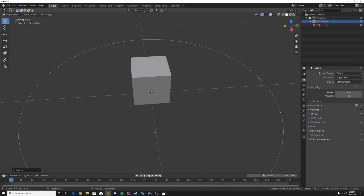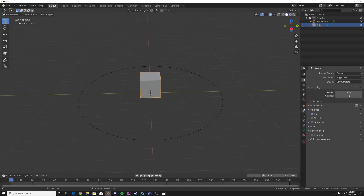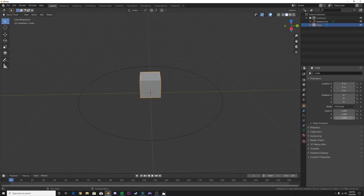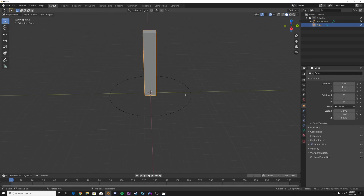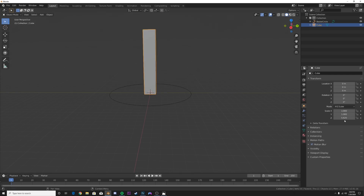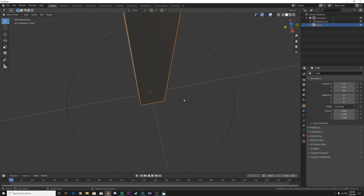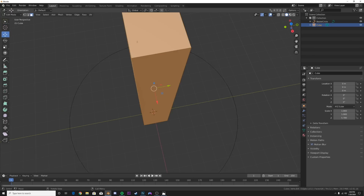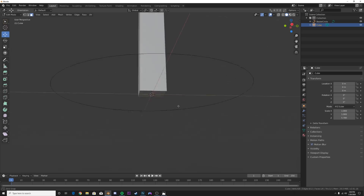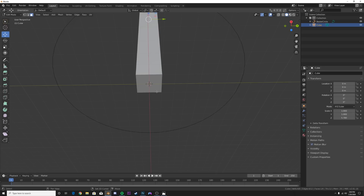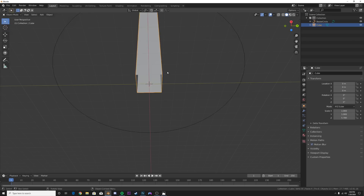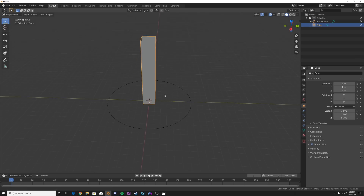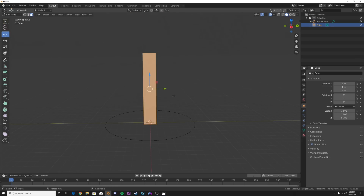Take this, go to the transform options and bring it up - this size part does not matter either. Before we add modifiers, hit Tab, go to face select, select this face, hold down Control, select the bottom face, hit X and click Faces. Now we have a hollow square.